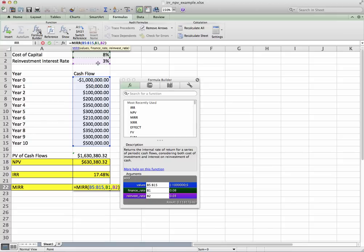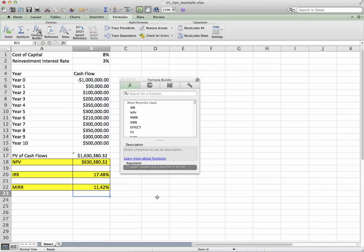So once we have that entered, hit Enter. Now this gives us a modified internal rate of return of just under 11.5%. So what does this mean?